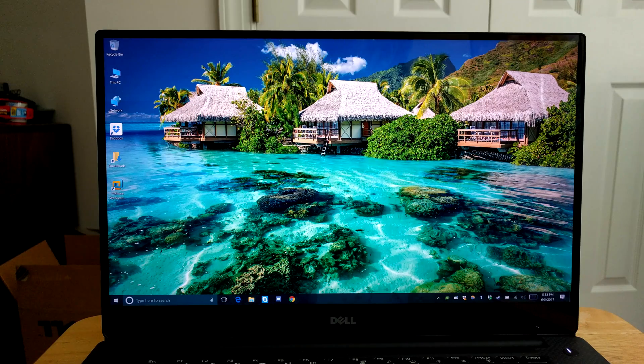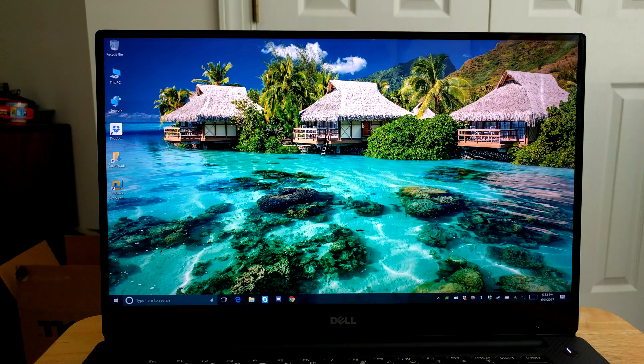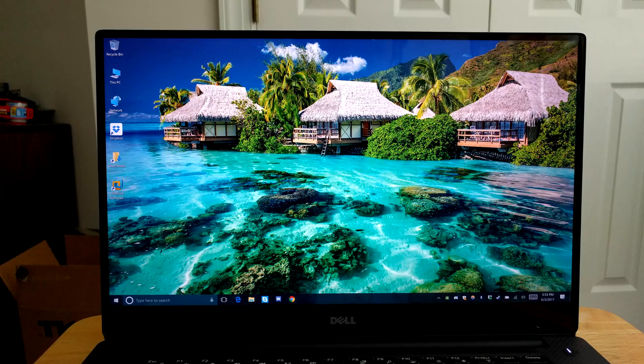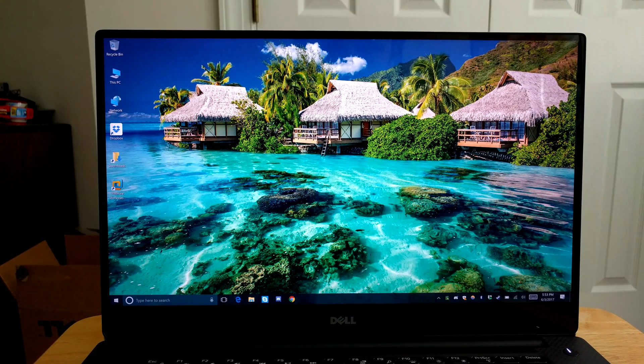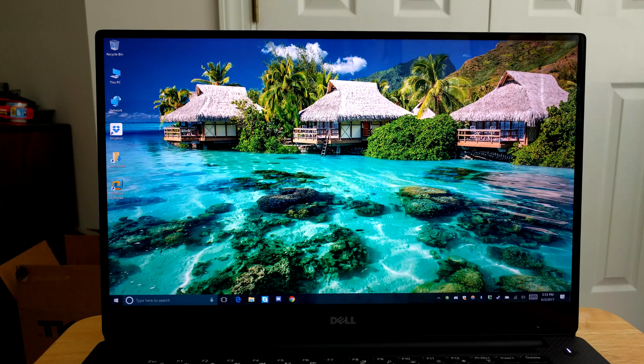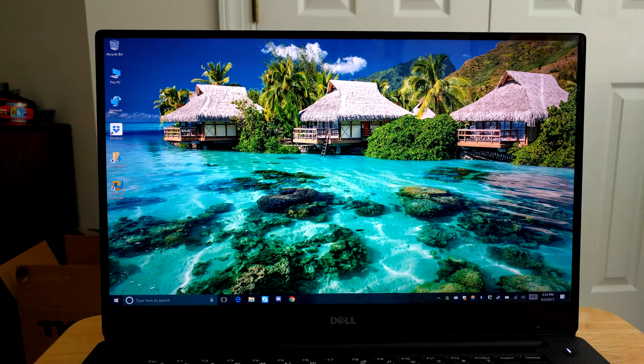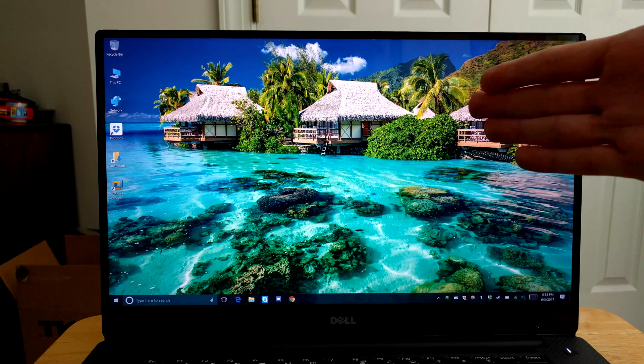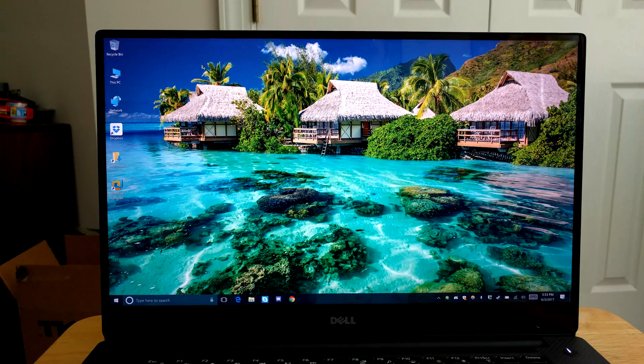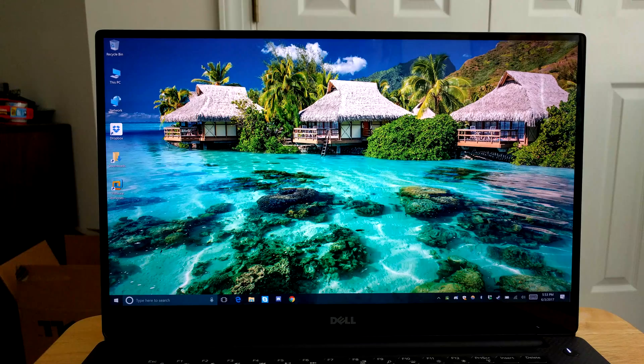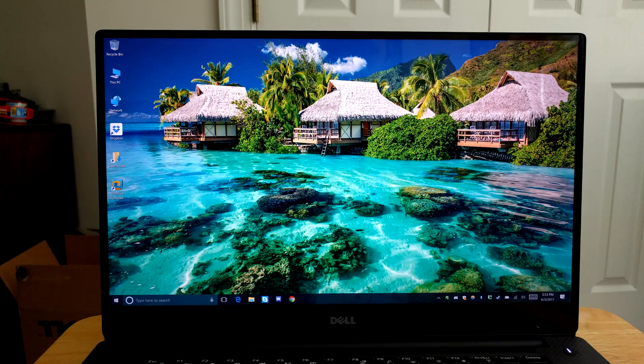So recently I bought a Dell XPS 15 laptop with a 4K display and I love this display. However, the thing about 4K and Windows is you have to scale the stuff on your screen up in order for stuff to actually be readable without straining your eyes.